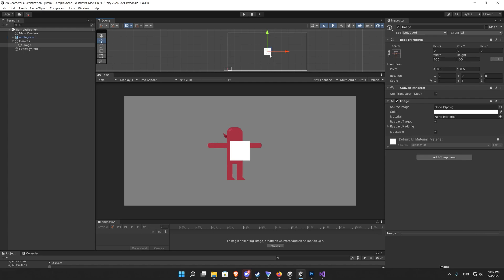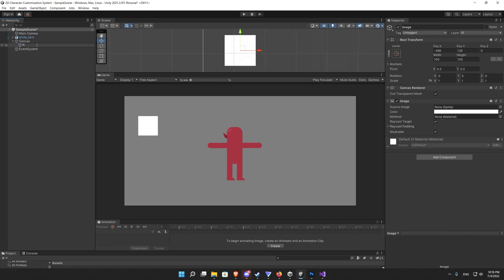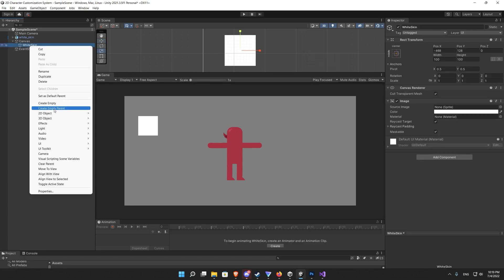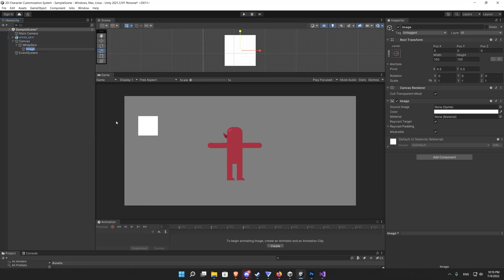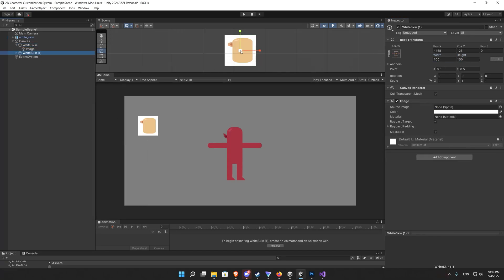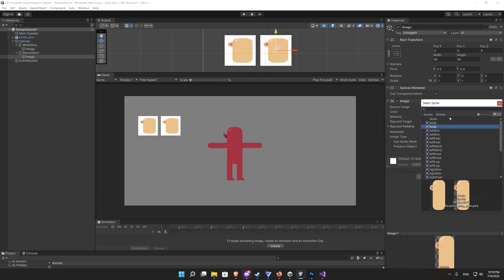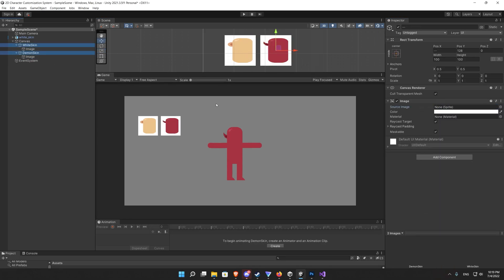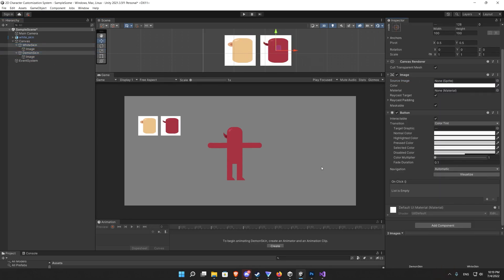So create new UI image, it's a simple square and inside it add another image to place an icon of the body or the skin color. And on the main image we add a button. We duplicate that to create another instance of the button for the demon skin.